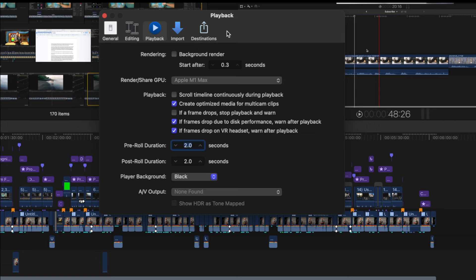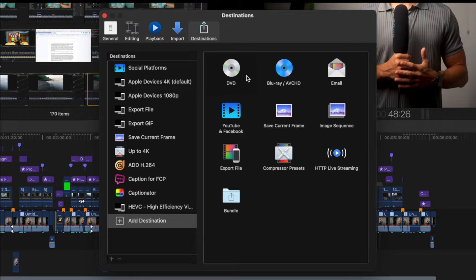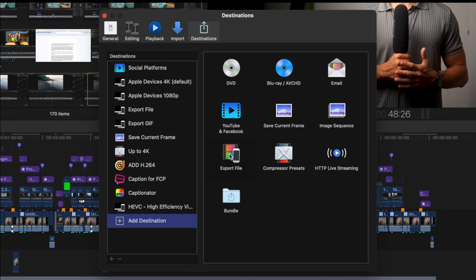Go to Final Cut Pro, Settings, and Destinations. These are all the export destinations available to you. Yours may look slightly different though. So what we're going to do is create an export option that I would recommend using every time you want to export to YouTube and even to other social media platforms. Except for one setting for Instagram, but we'll go over that later. So go to Add Destination and just double click Export File.